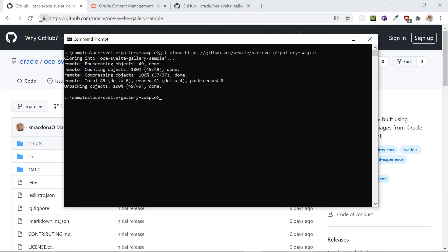Now switch over to the newly created directory. Open the sample with the code editor of your choice. I will be using Visual Studio code.